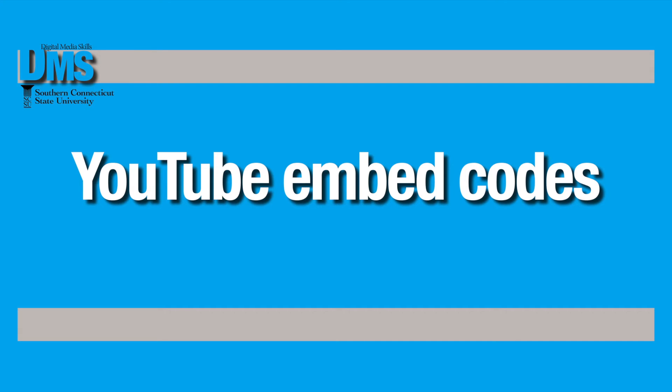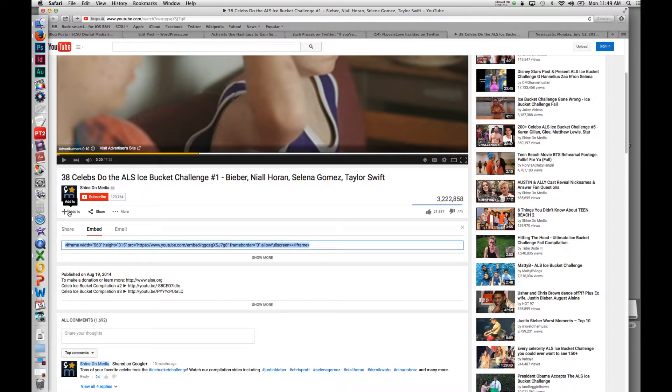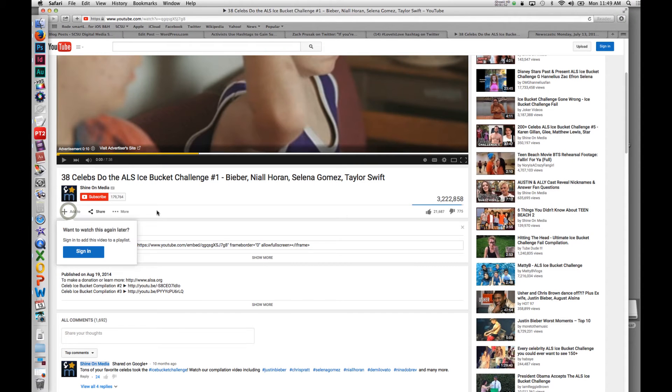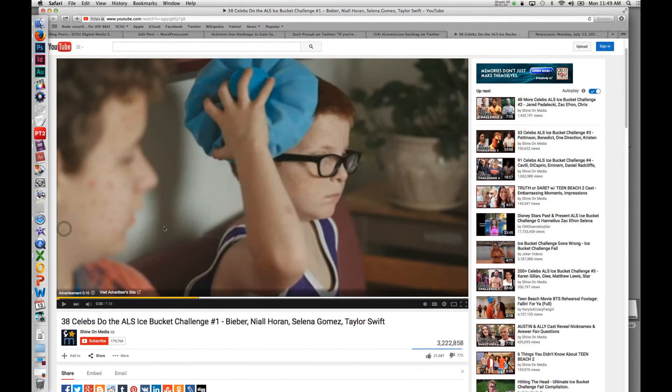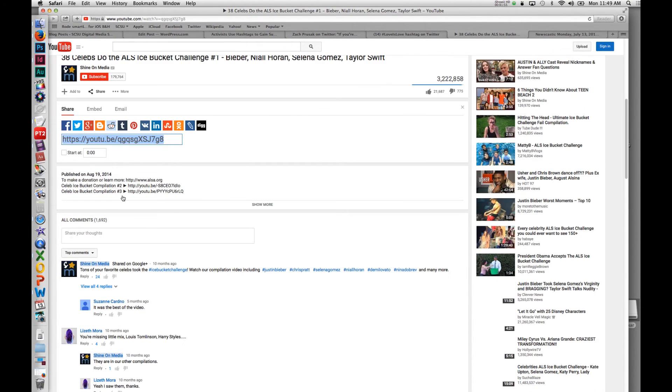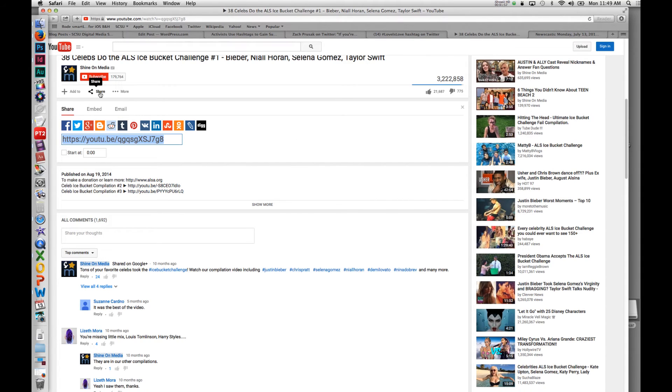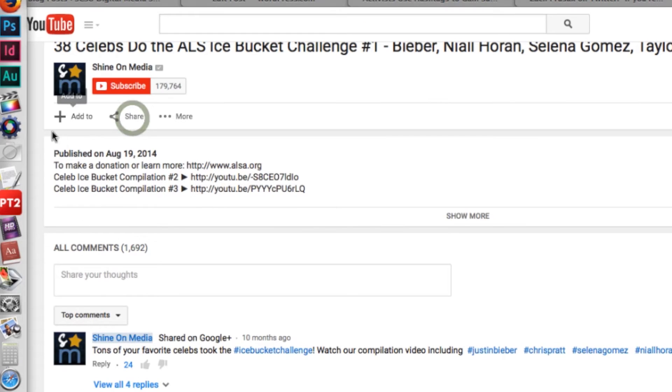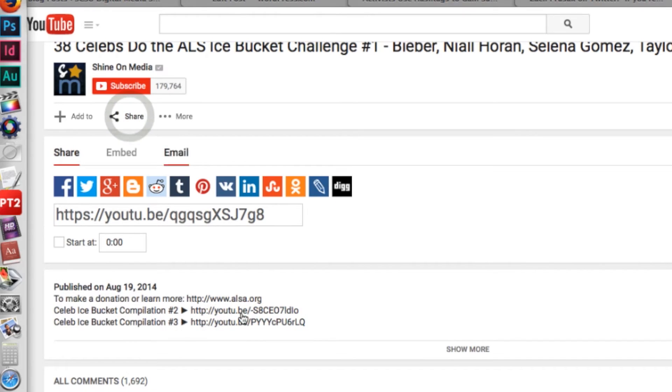Same thing happens on YouTube. I'm on a YouTube page here. This is the video that I shared. When you are first on the YouTube page, you'll see share as an option. Once you select it, you'll get this pop down with more options.